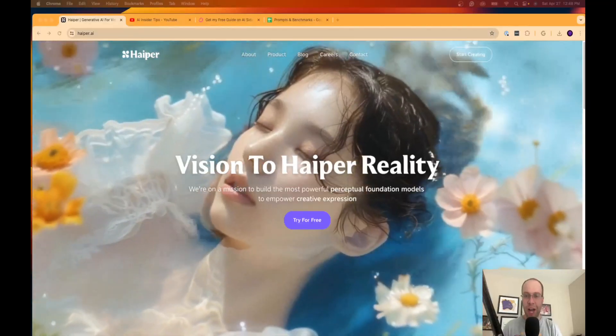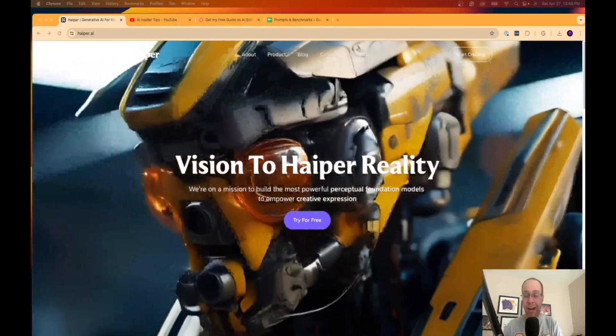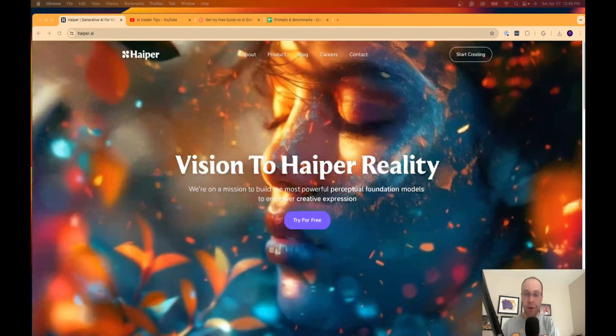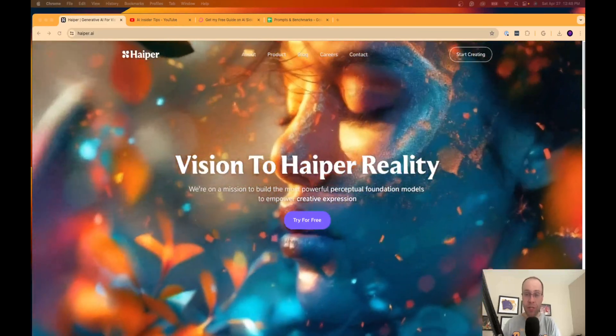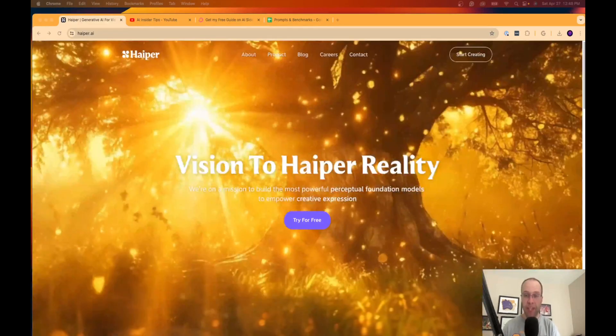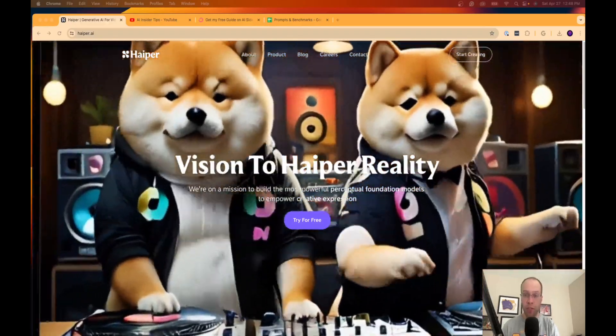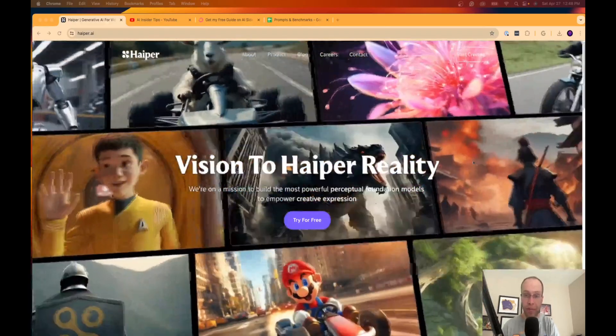Hey guys, it's Ryan with AIinsiderTips.com and in this video I'm going to be continuing my series where I cover the best free AI tools in 2024 and beyond.